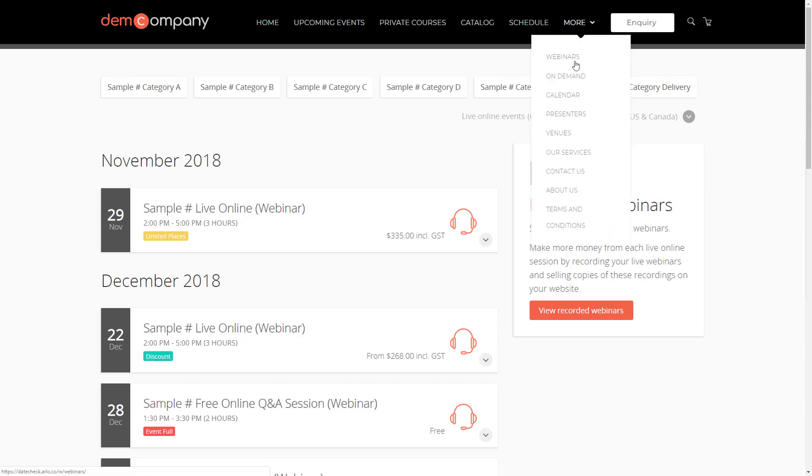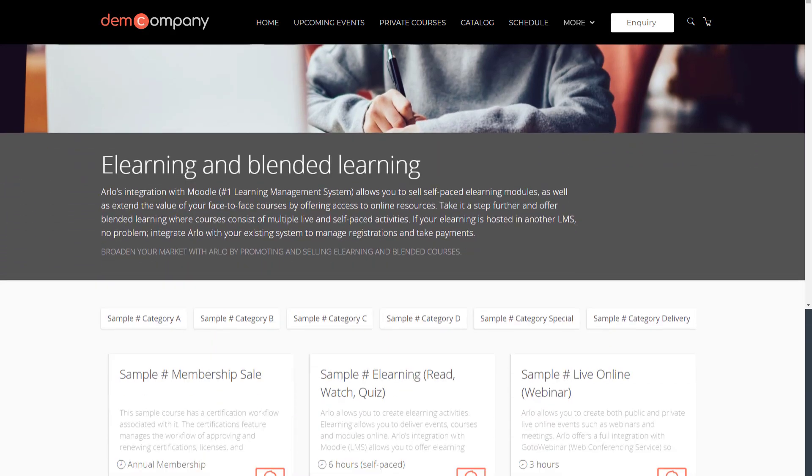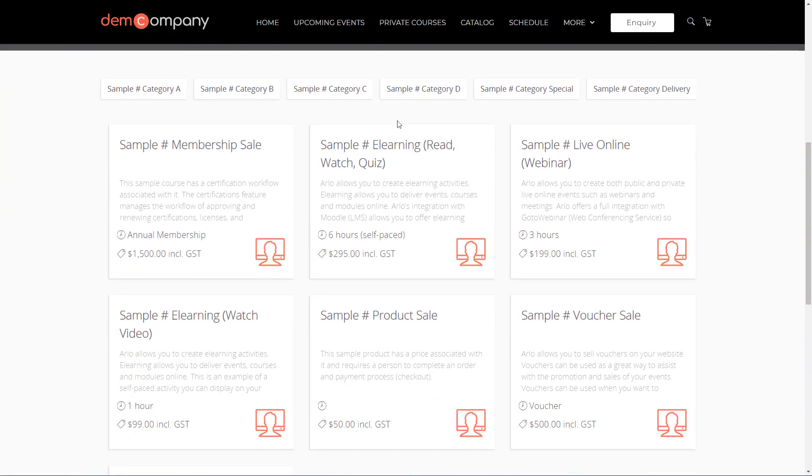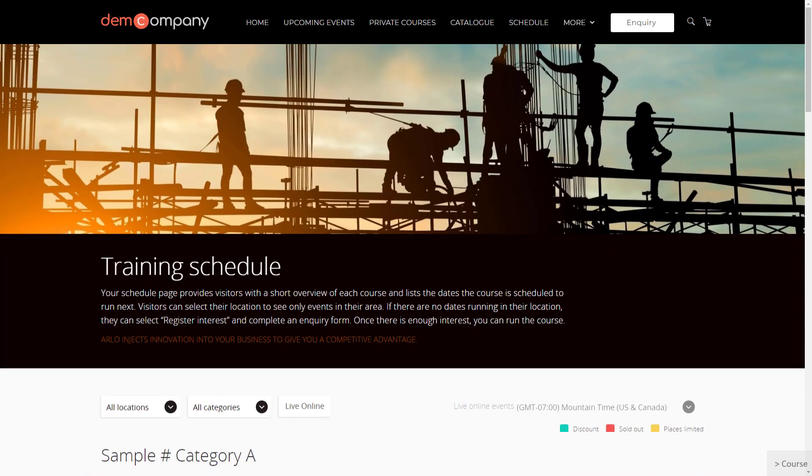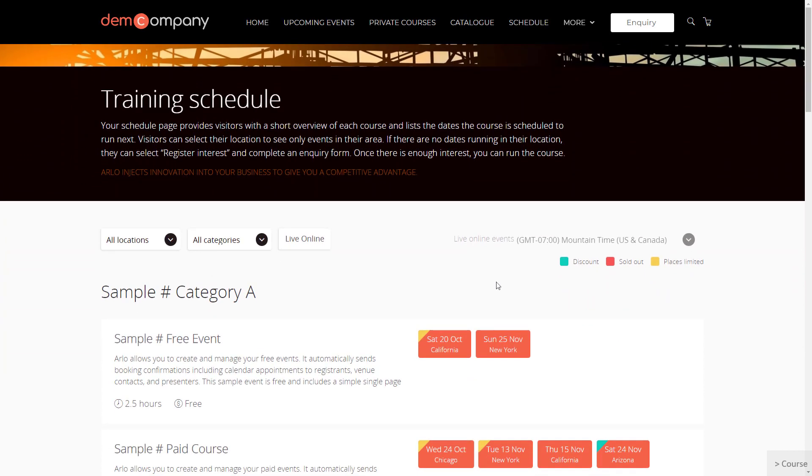Looking to offer e-learning? That's covered too. Promote your catalog of e-learning courses through Arlo. Arlo displays your full list of courses and then lets visitors drill down on specific topics. You saw the course catalog and schedule pages on the university site earlier. The Arlo website includes these pages as well.